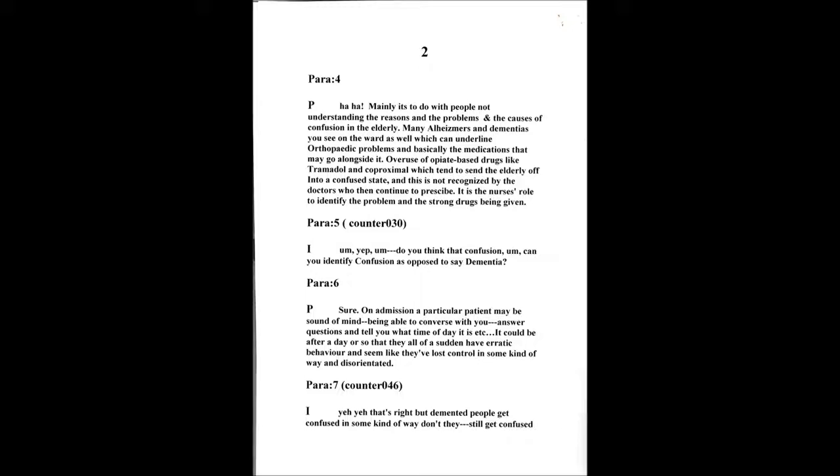I'd say at least about 60% of the elderly that do come in will suffer with some form of confusion, whether it's due to another problem whilst they're on the ward. Mainly the problems you'll find is people's misunderstanding of the elderly. Mainly it's the fact to do with people not understanding the reasons and problems and causes of confusion in the elderly, mainly with the illnesses of dementia and Alzheimer's that you see on the ward, which are underlying underneath their orthopedic problems. And basically the medication that may go alongside it, overuse of opiate-based drugs like tramadol and co-proxamol, which tend to send the elderly off into a confused state. Can you identify confusion as opposed to say dementia? Yeah, on admission a particular person may be sound of mind, being able to converse with you, answer questions, tell you what time of day it is. It could be after a day or so that they just all of a sudden have erratic behavior and seem like they've lost control and become disoriented.